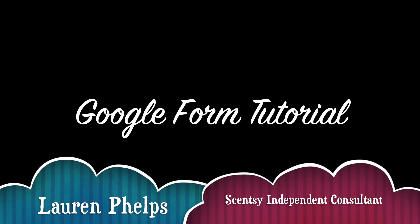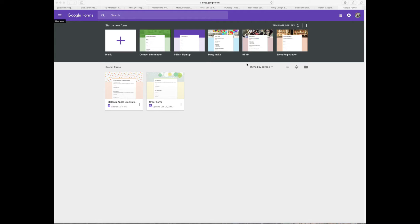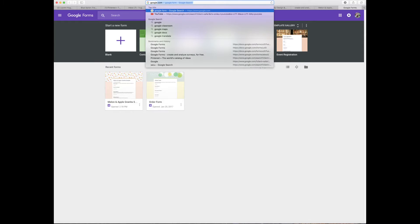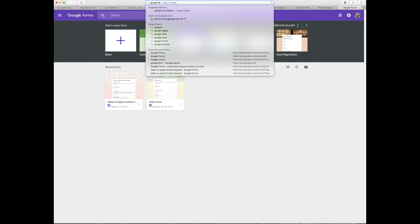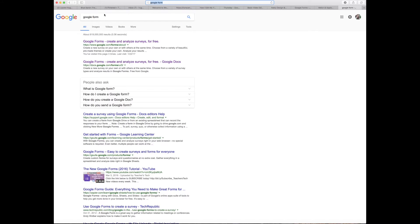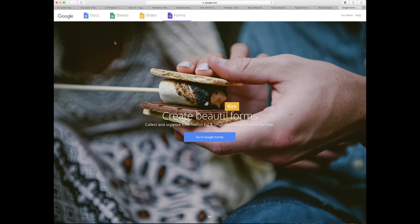Hey guys, I just want to show you how I do a Google form. I literally search 'Google form' in my search engine and went to the very first result because I really didn't know what I was doing, so I just clicked on the first one to see if I could figure it out.